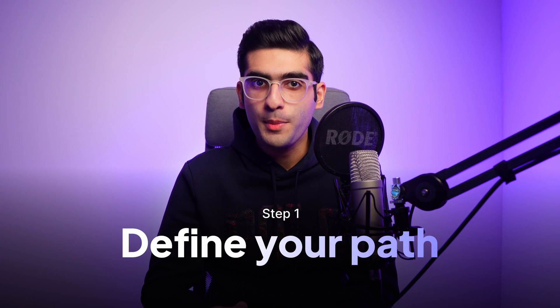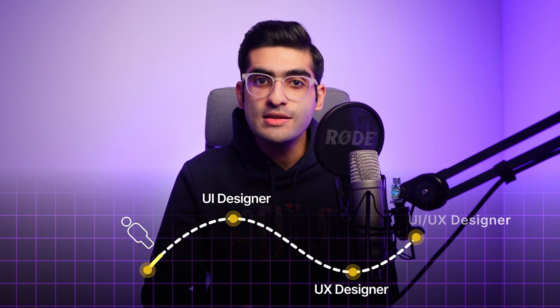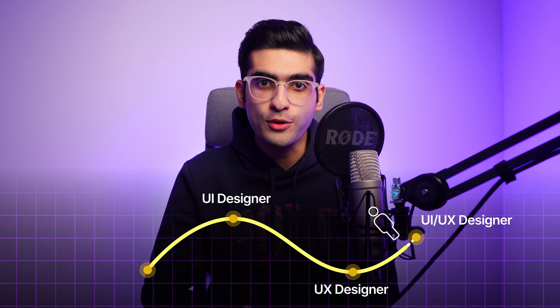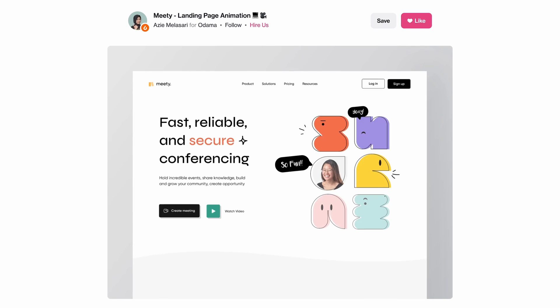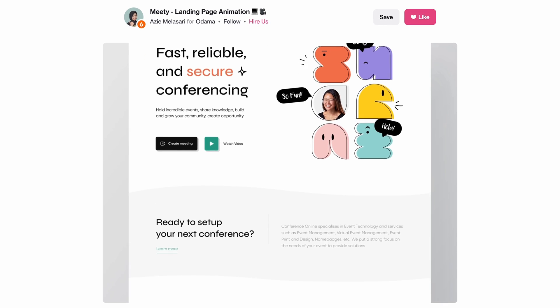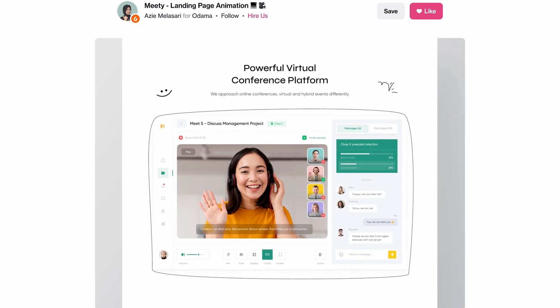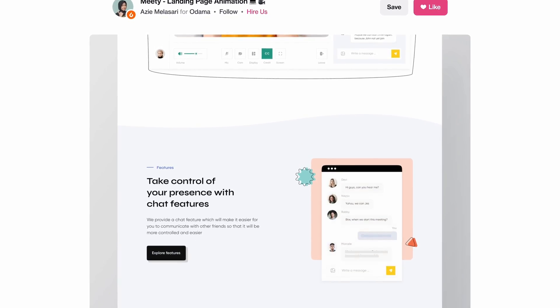Step number one: define your path. The first thing you need to do is figure out whether you want to become a UI designer, a UX designer, or a UI UX designer. UI designers focus on the visual elements users interact with, involving crafting visually appealing and user-friendly interfaces — think of it as the look and feel of a website or application.